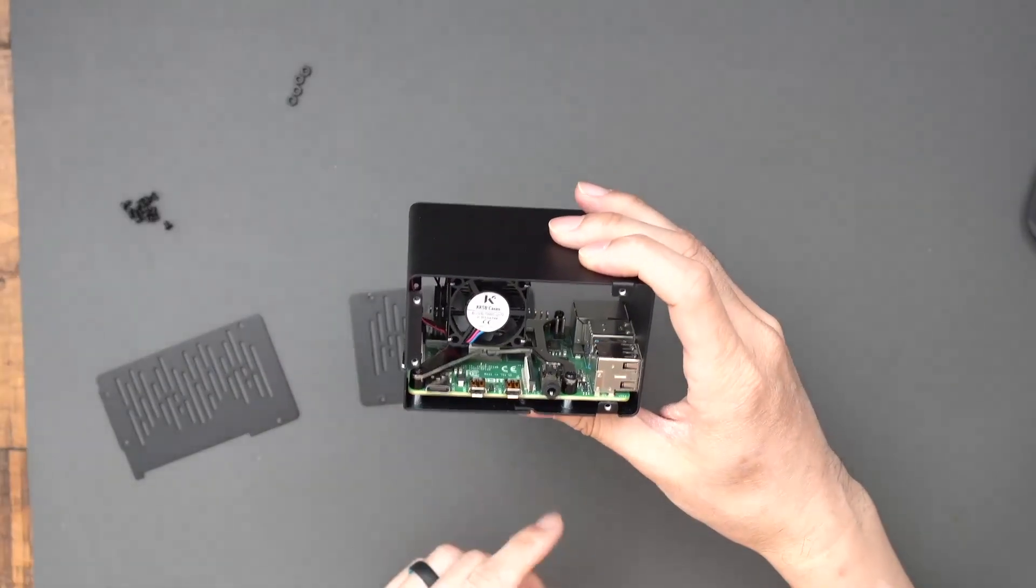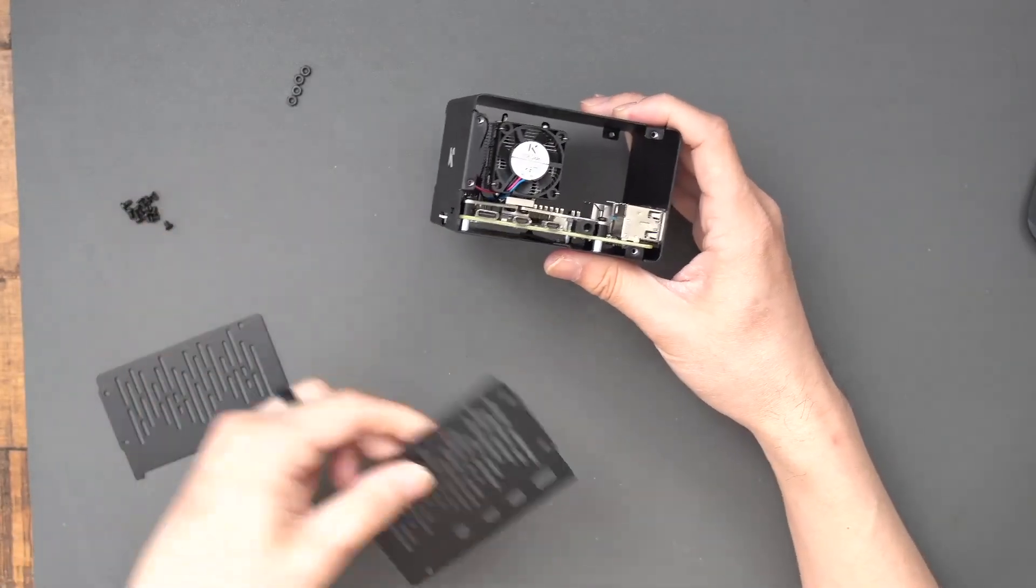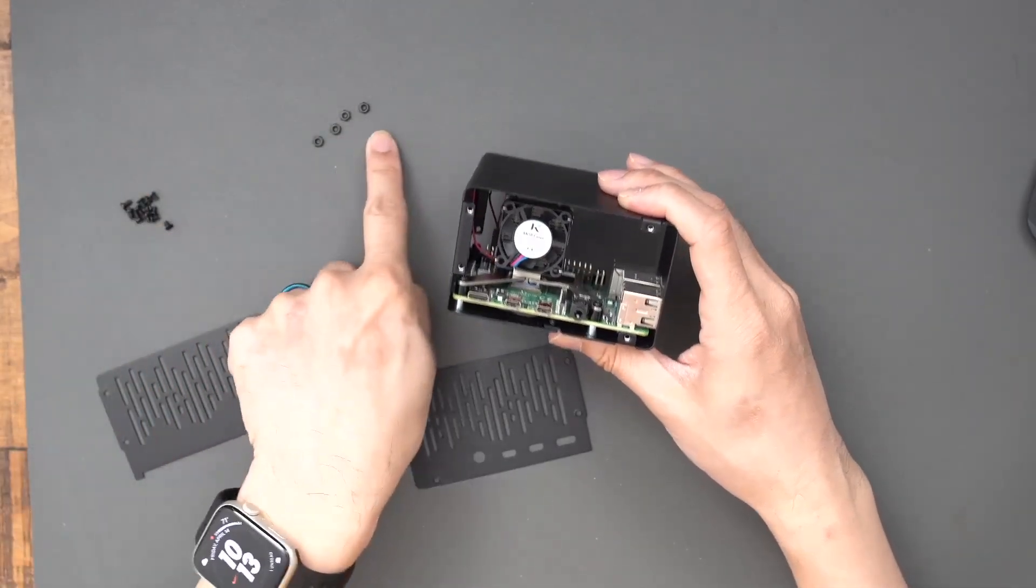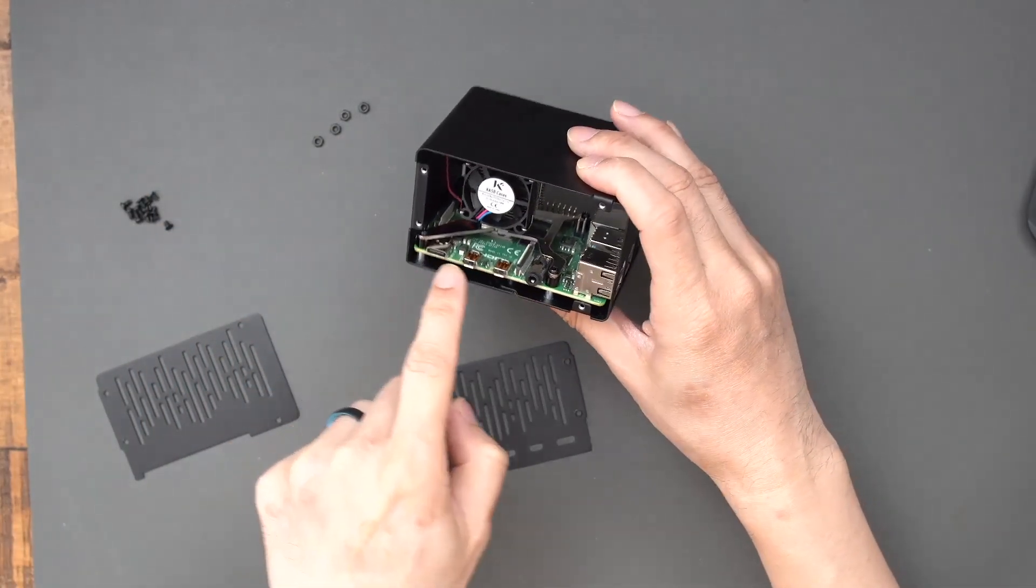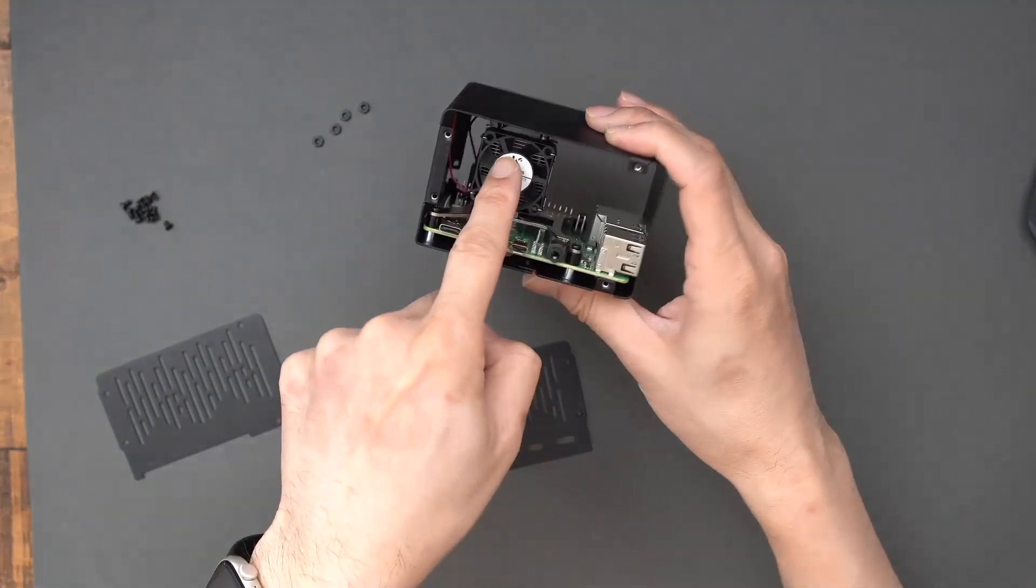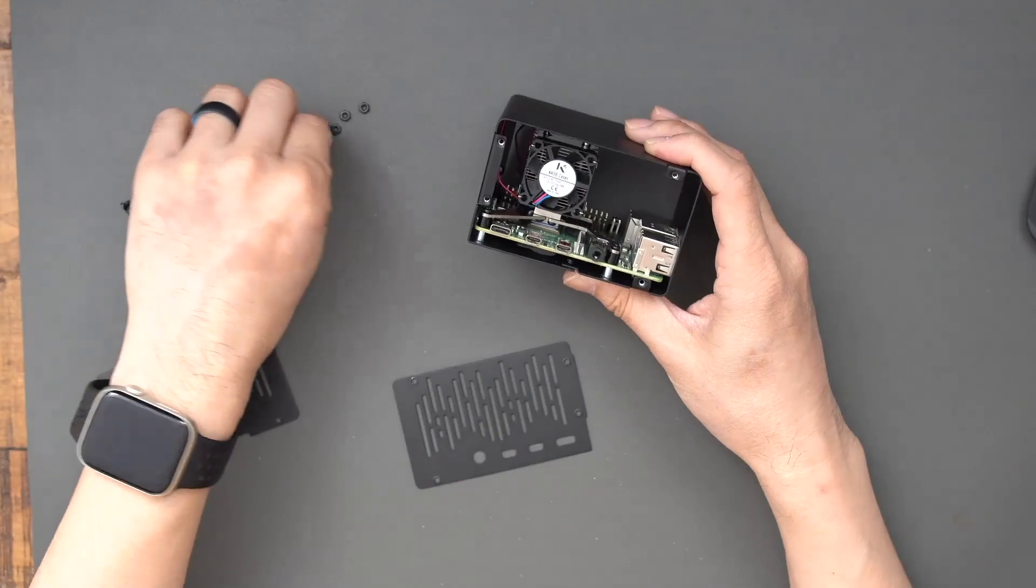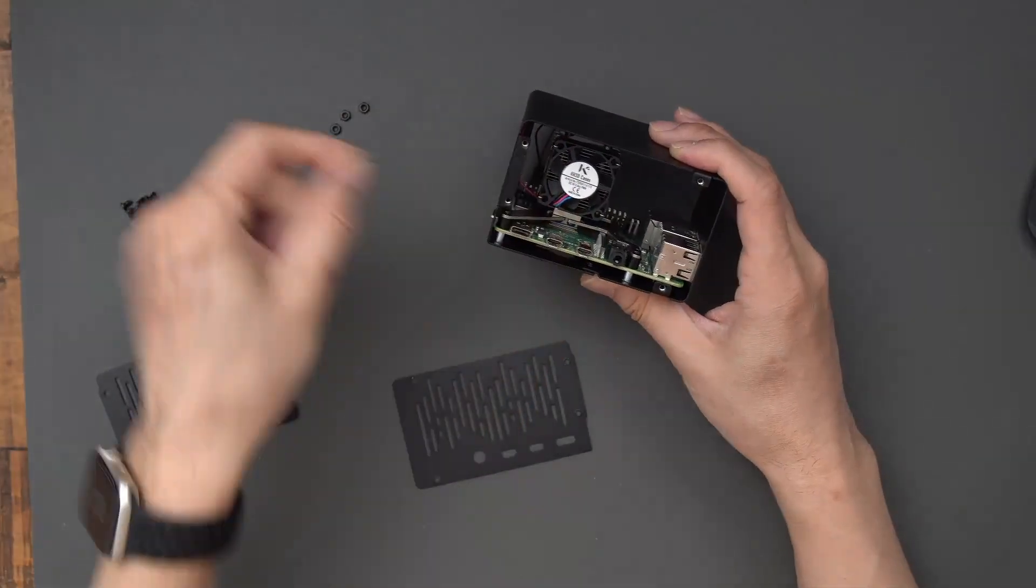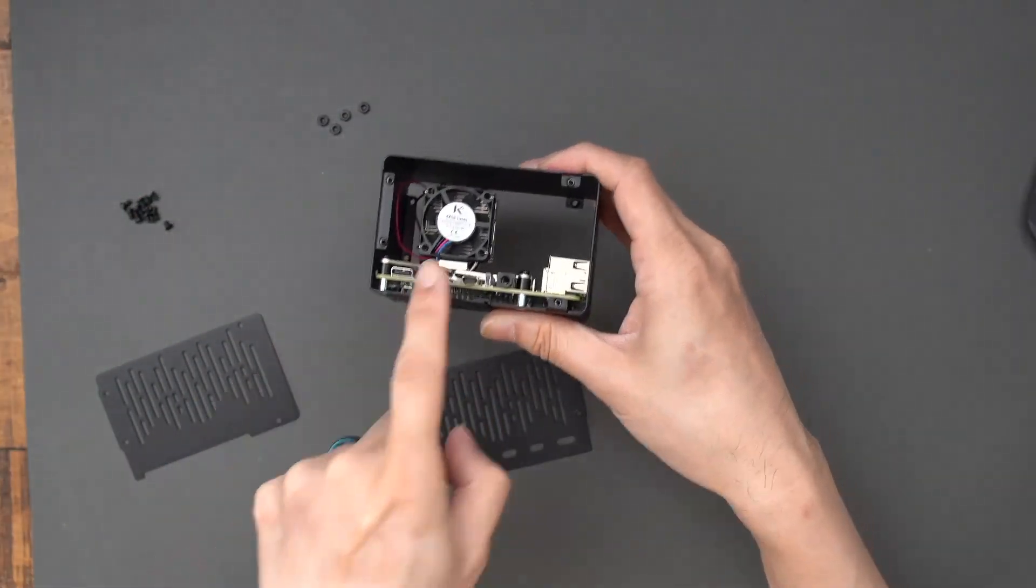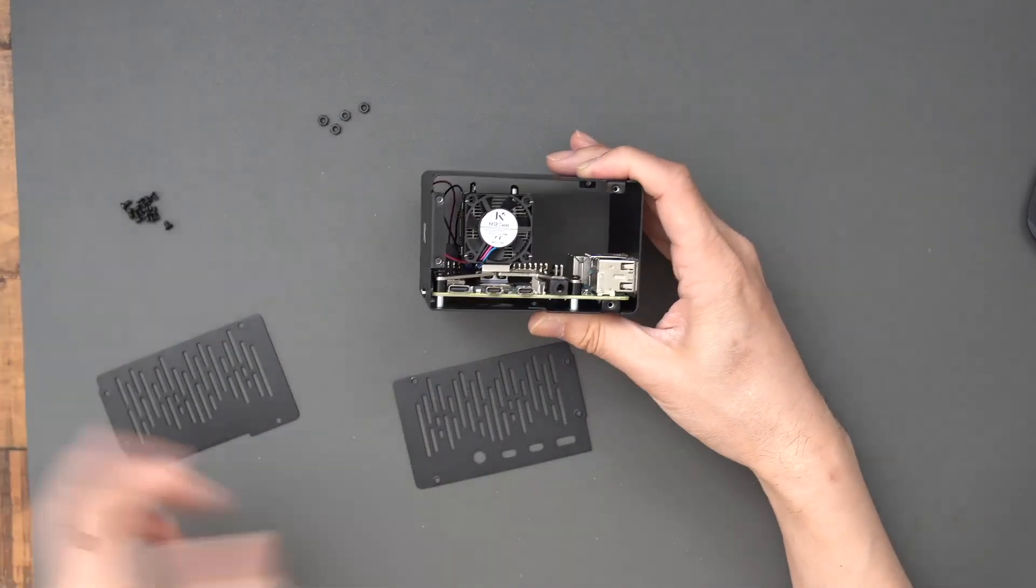And lastly, I'm just going to reassemble the rest of the case here. I do have these extra four nuts here. I don't need them because the Raspberry Pi is attached to the case. If you have this cooler with a Raspberry Pi without the case, then you'll need to attach, use these nuts to attach the fan, the cooler to the Raspberry Pi. So now I'm just going to assemble the rest of the case together.